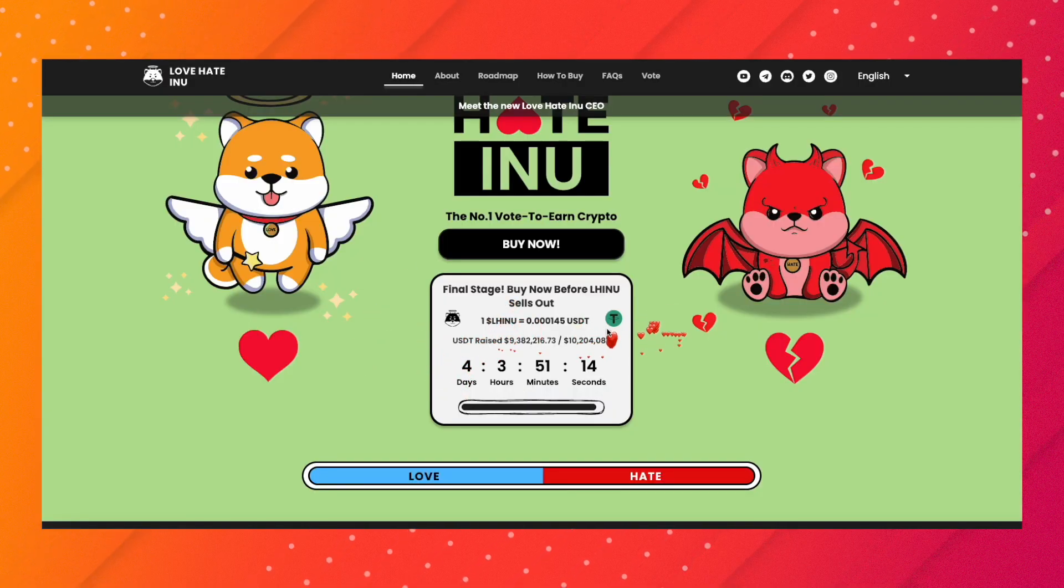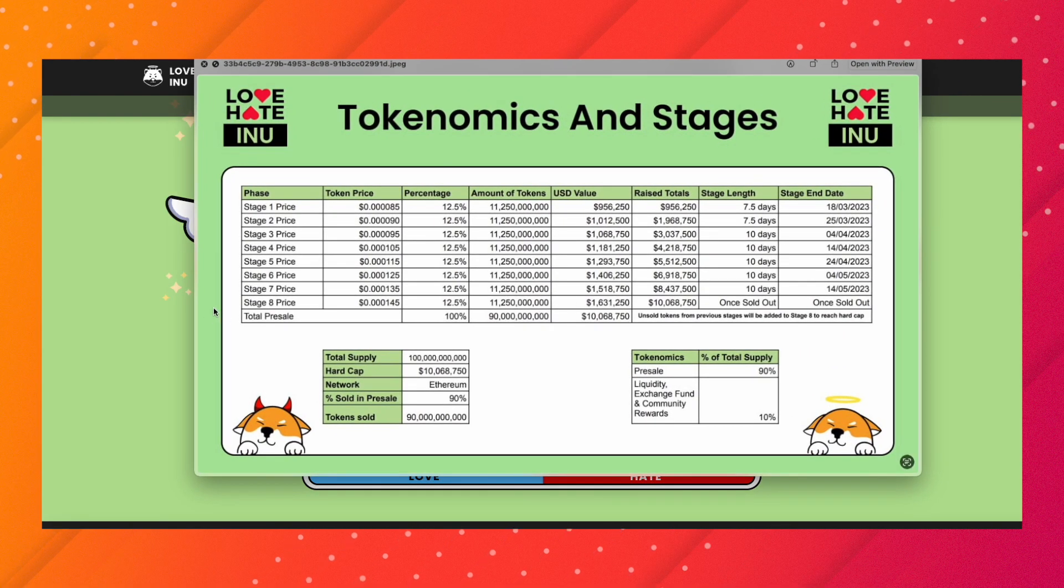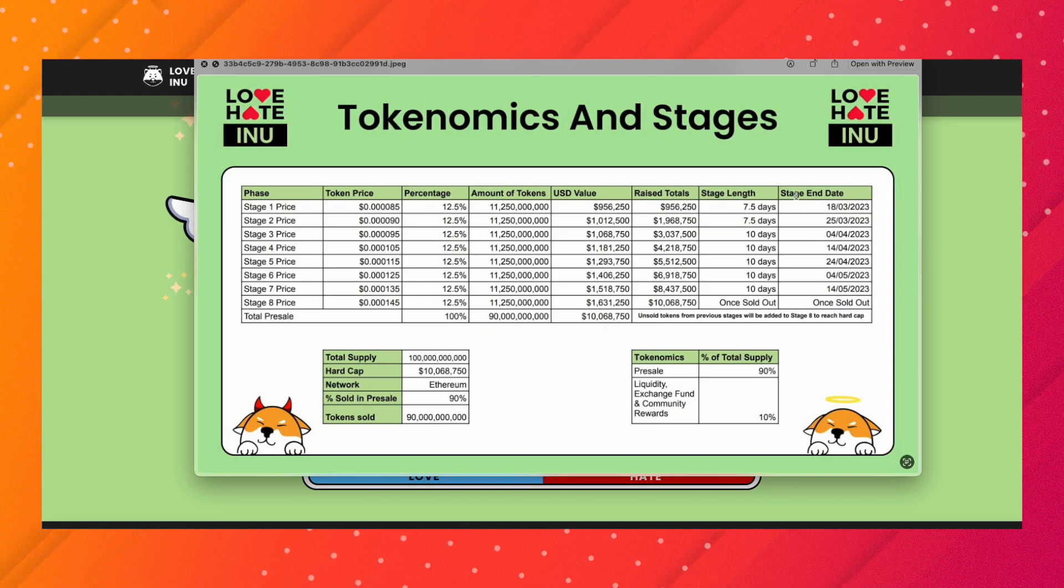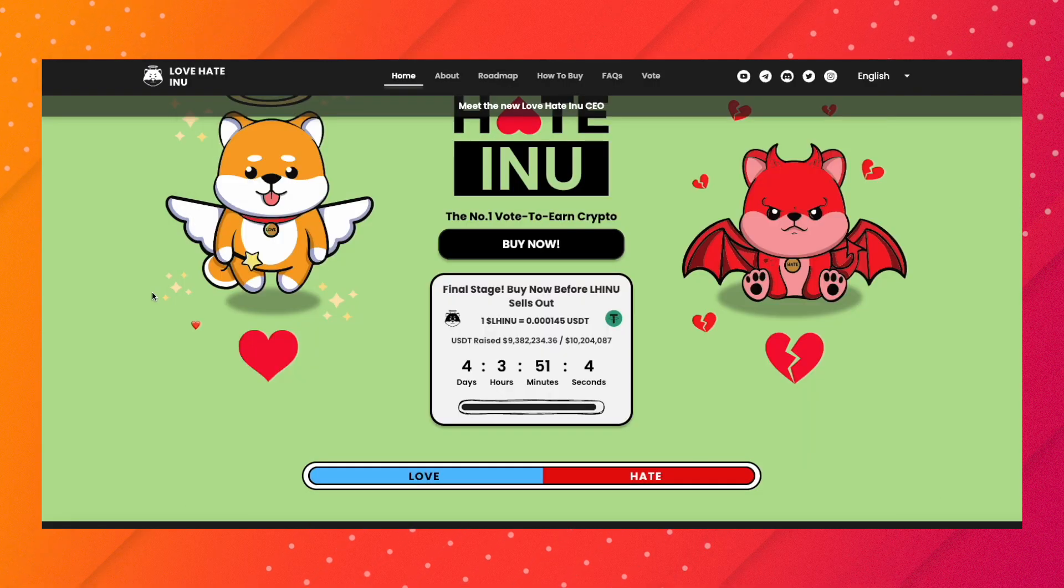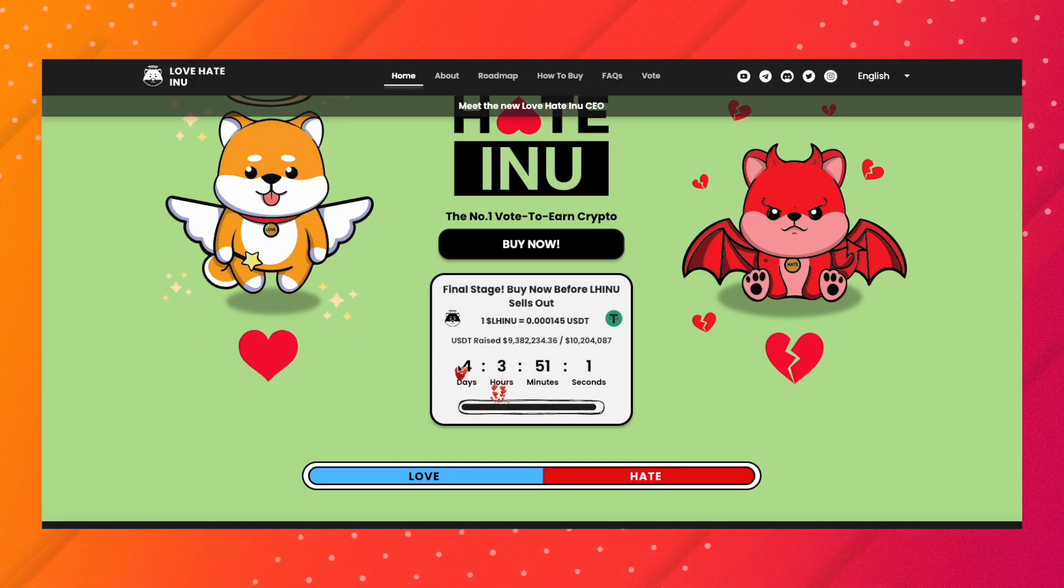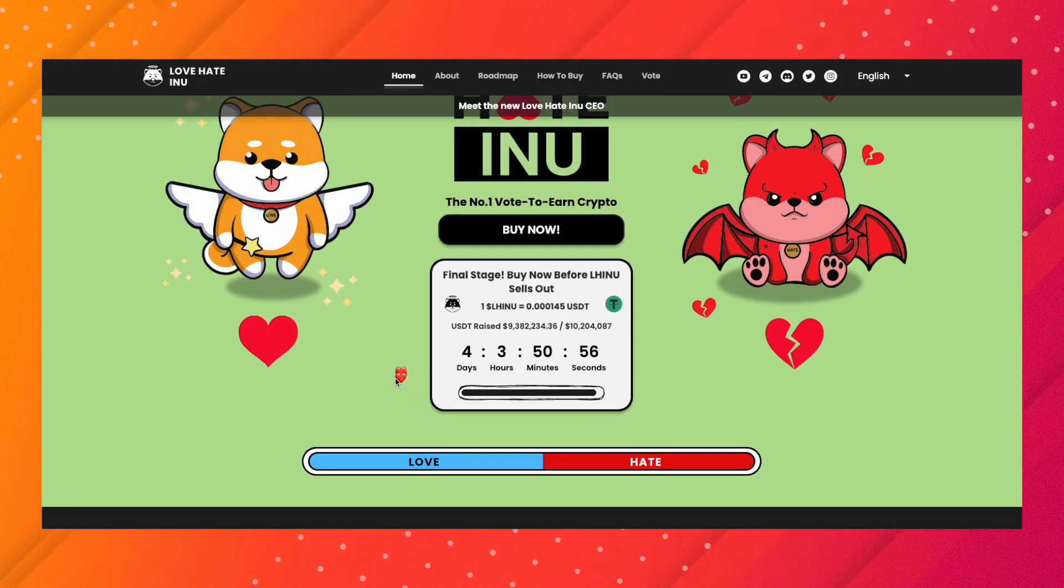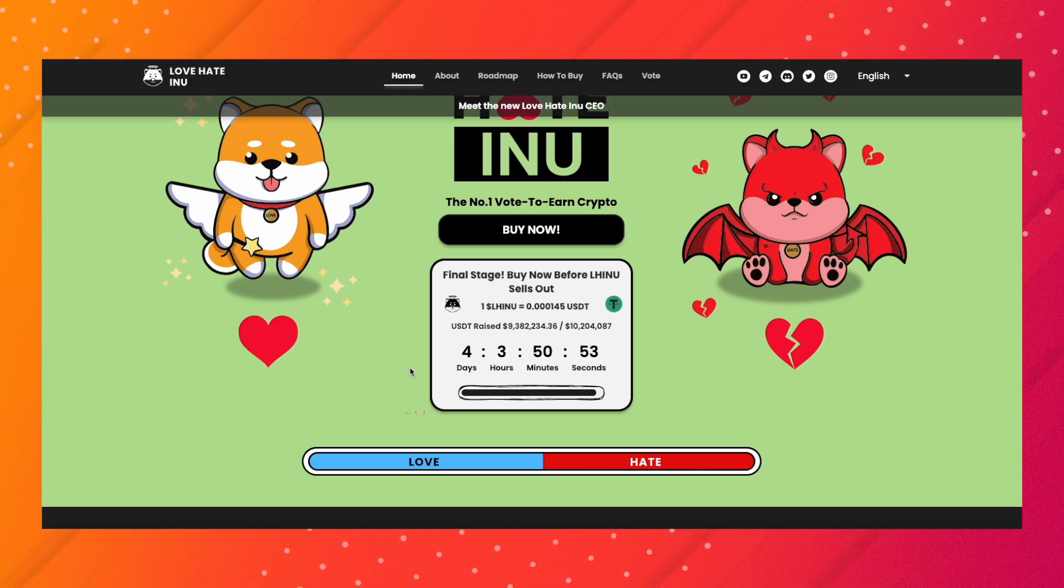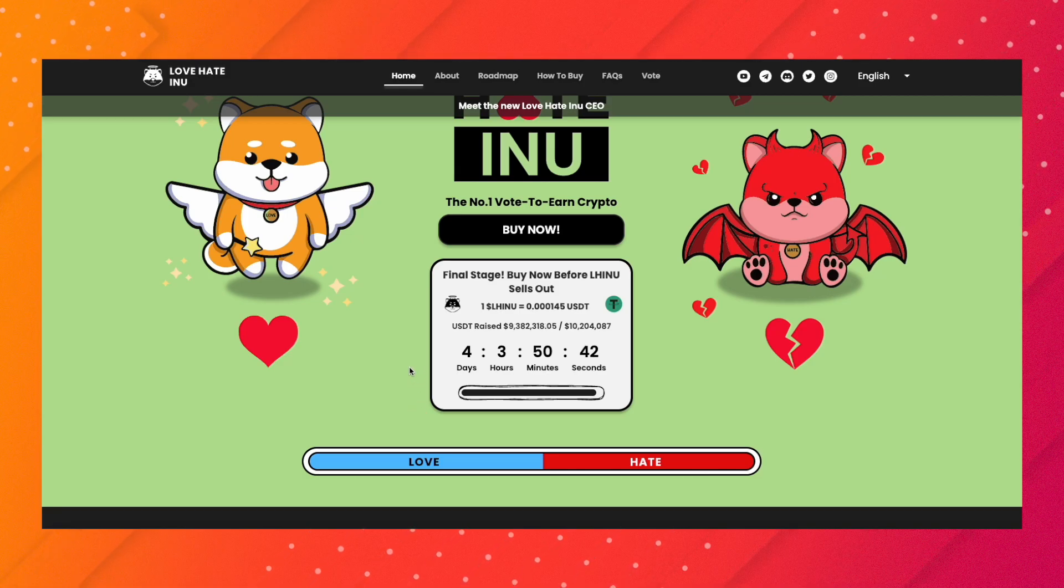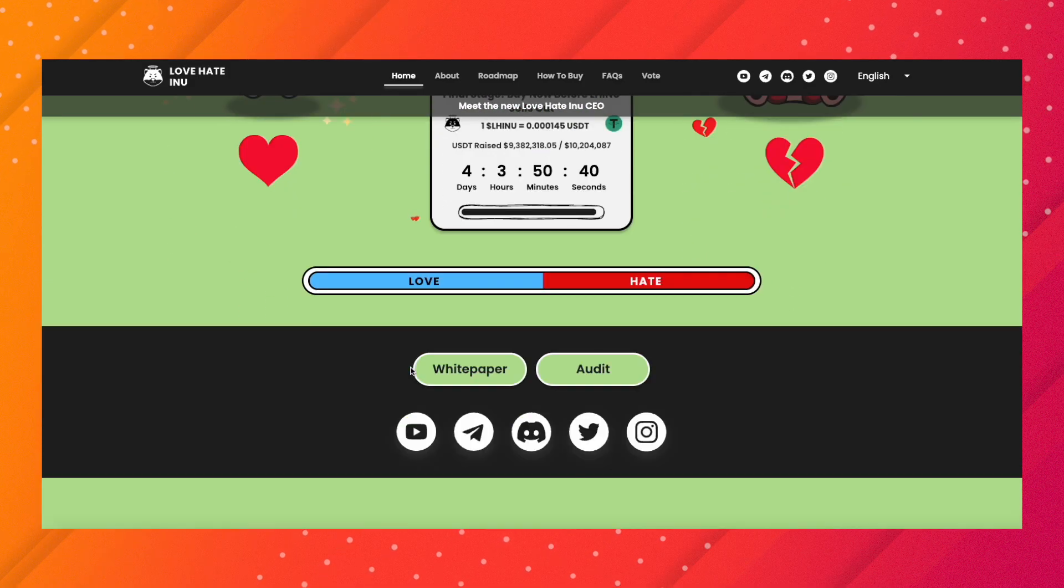They're already on their last stage and the stage end date is on May 14th, but they're actually doing it sooner. It's going to end in about four days on May 5th, so they might be launching sooner, ahead of time, which is good for anybody holding or investing in this project.